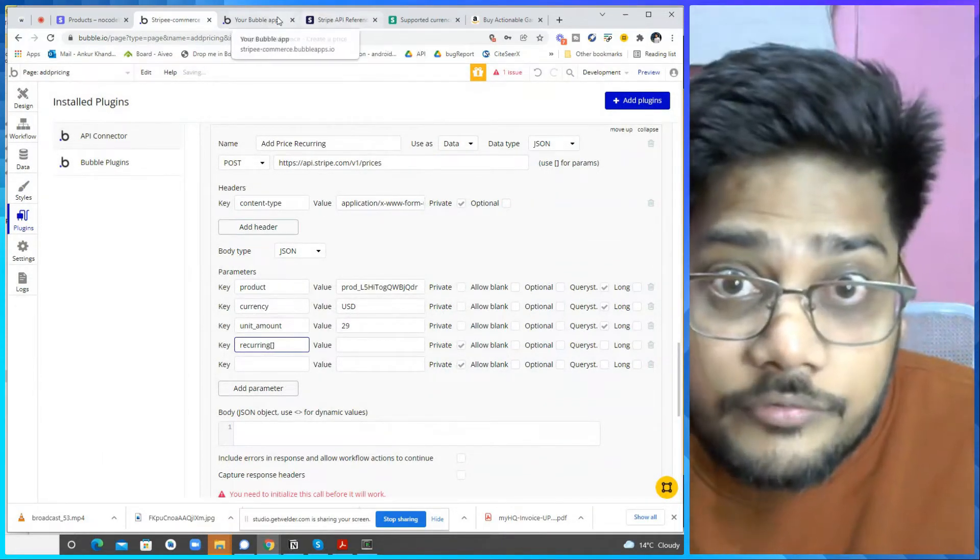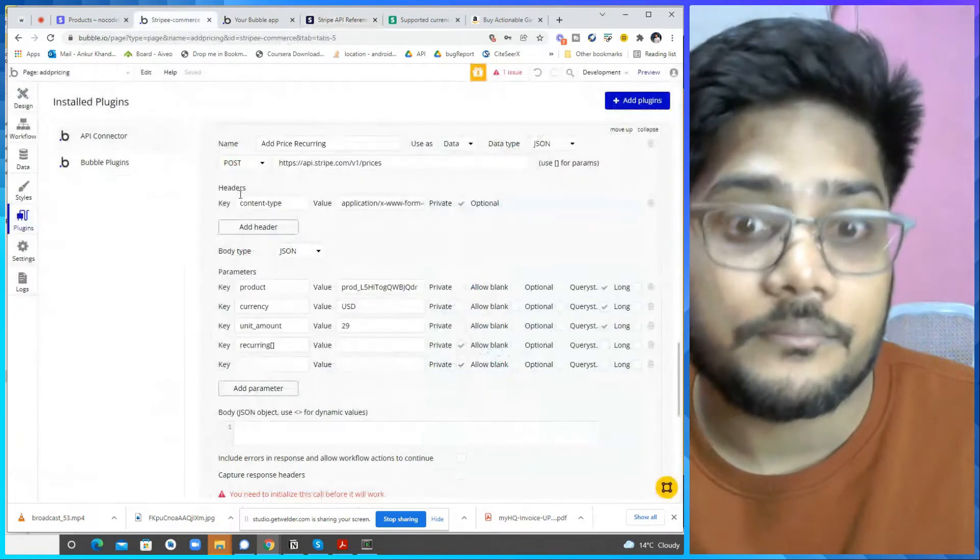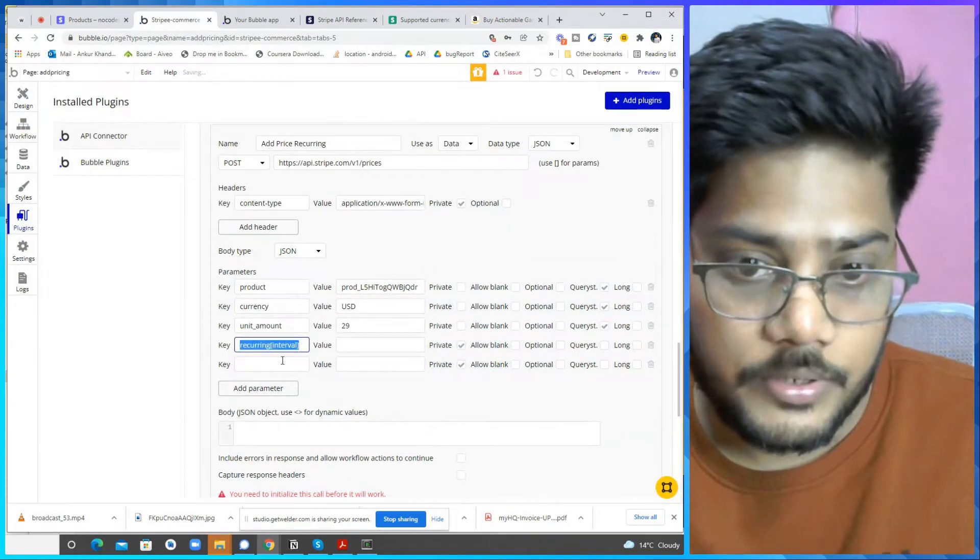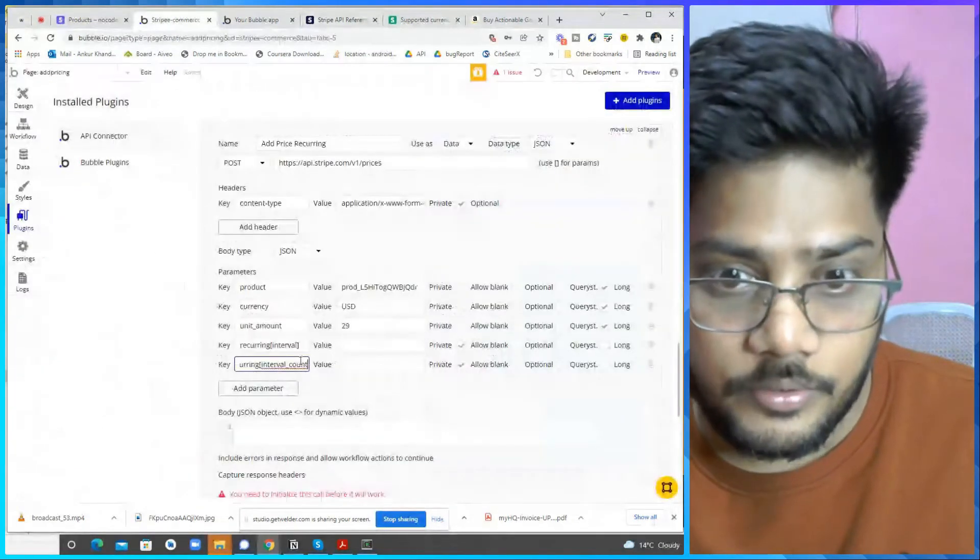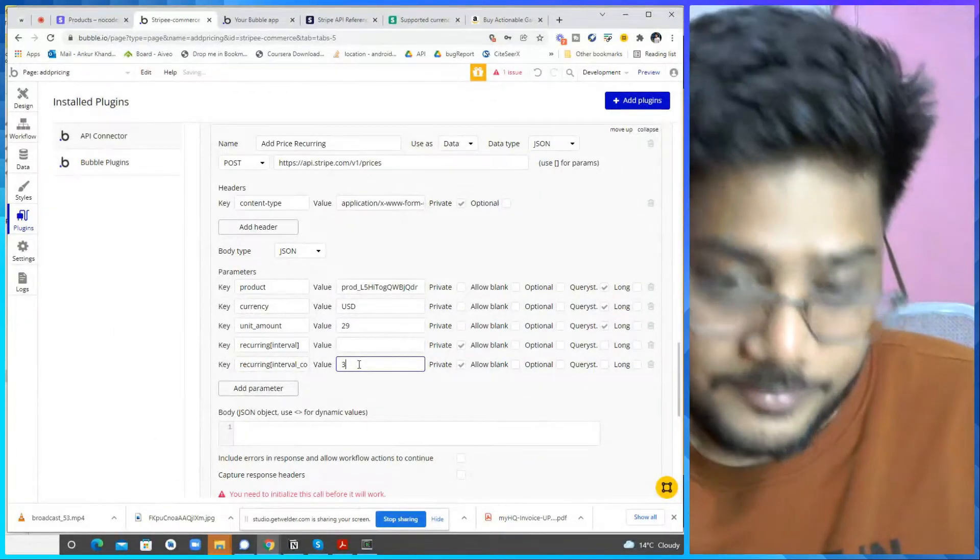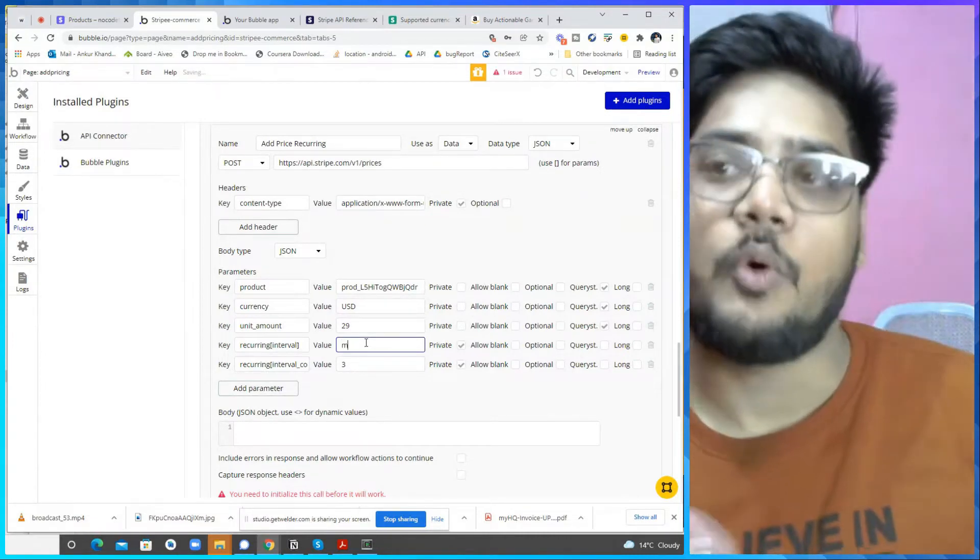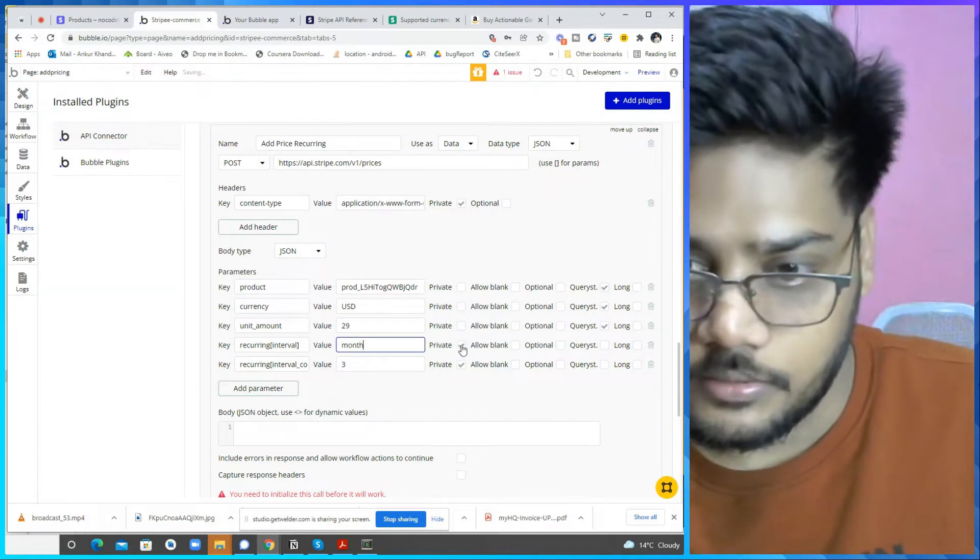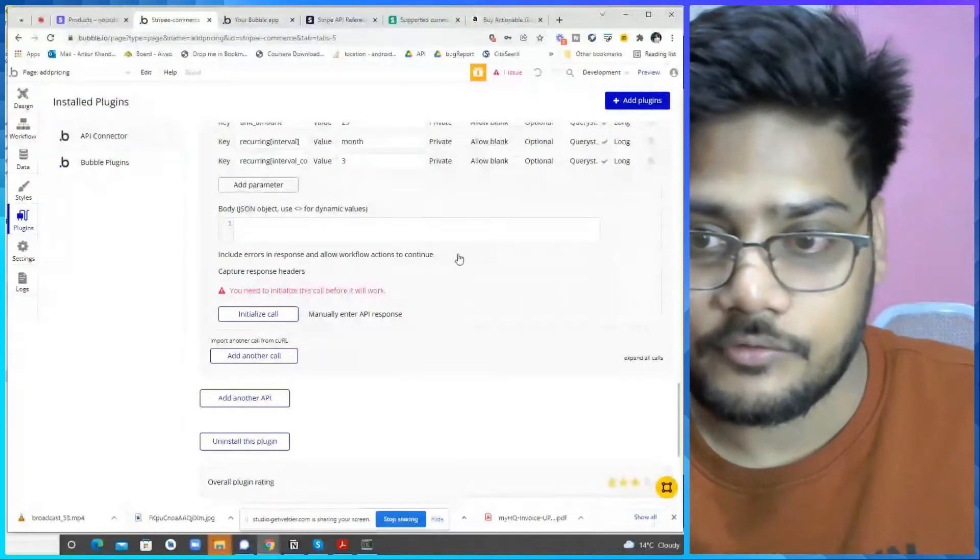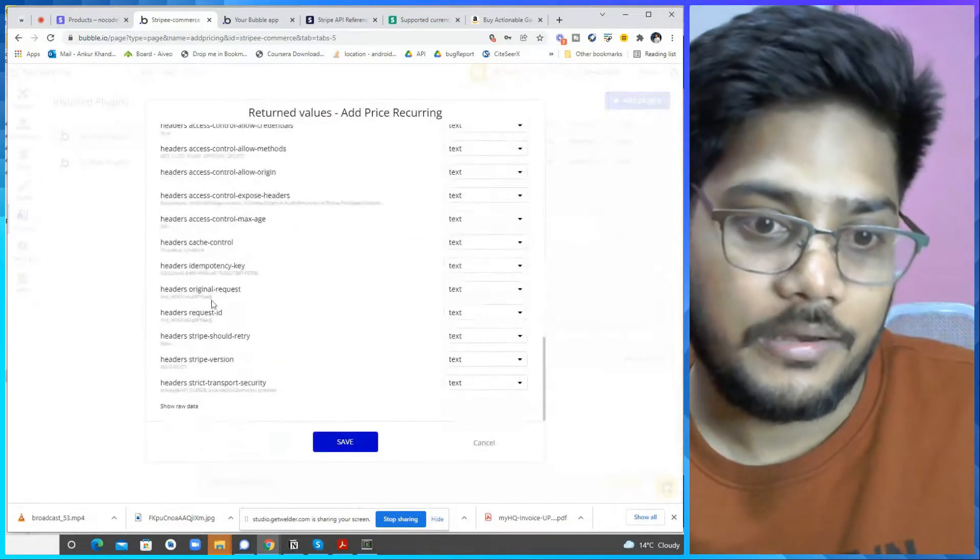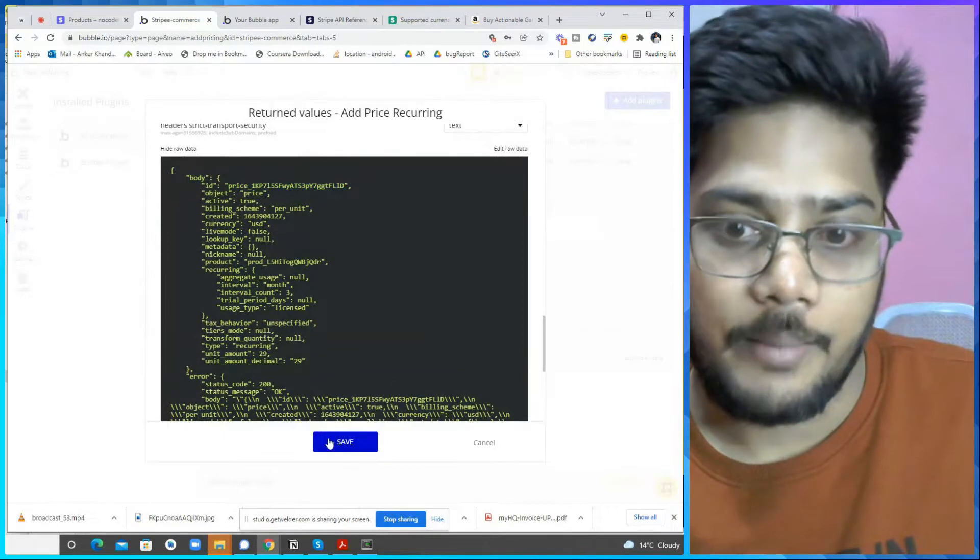So just go there and copy the interval, make it as an interval. Next one is interval count. Now in this video, we have this person three and make it as a month. So I just want every quarter payment, quarterly payment. Hope everything is perfect. I just enable check these two, initialize the call. That's it. That's how your pricing object is created and everything.